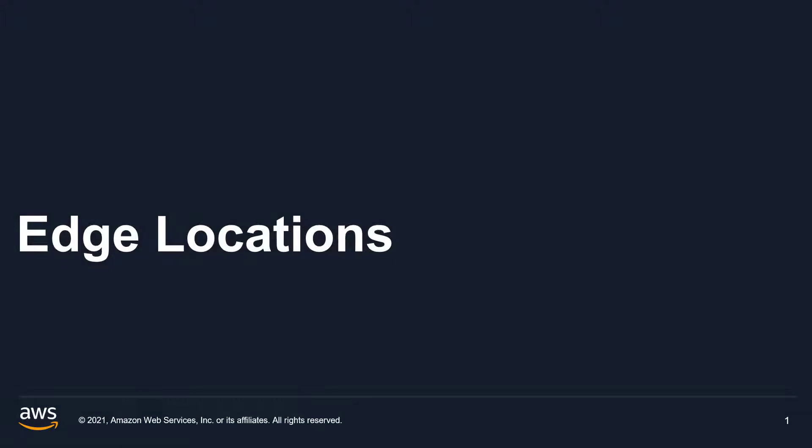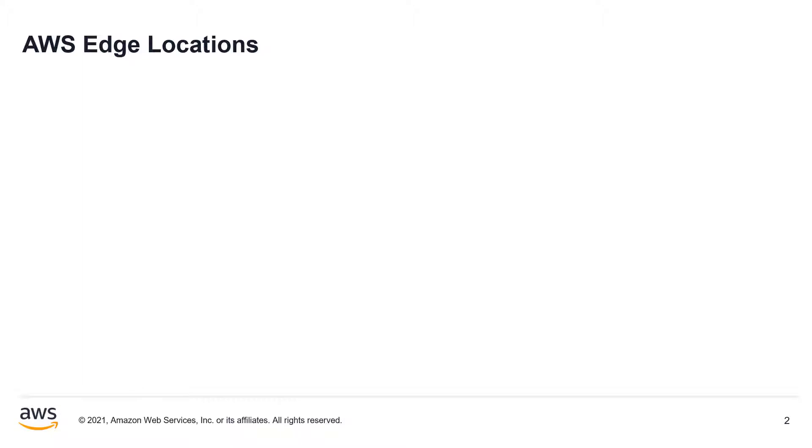Hi, everyone, and welcome back to Exploring AWS. In this video, we are going to look at AWS edge locations.